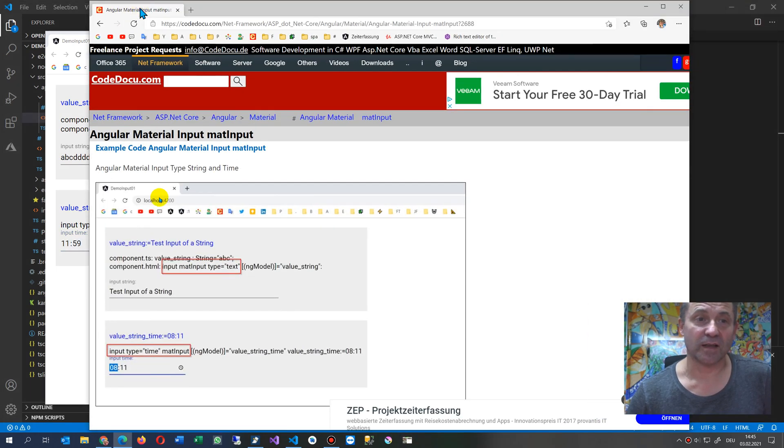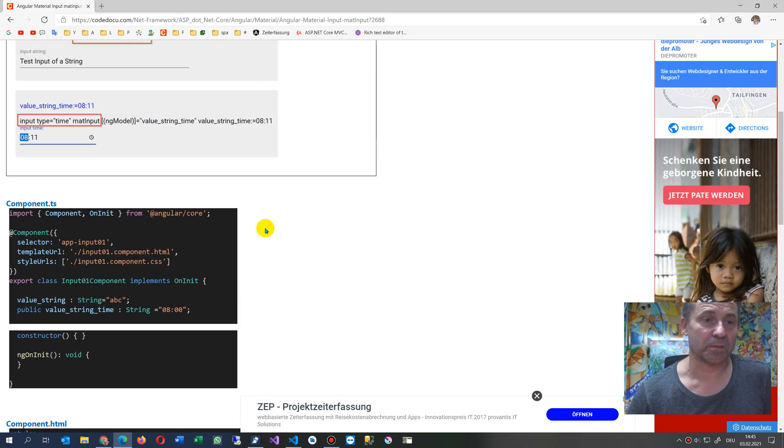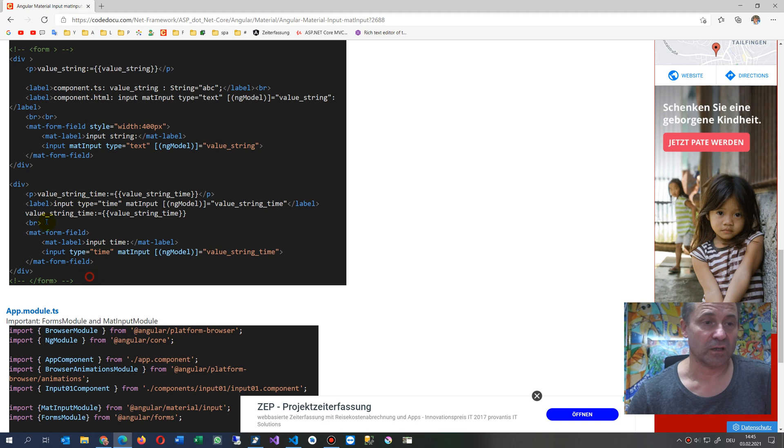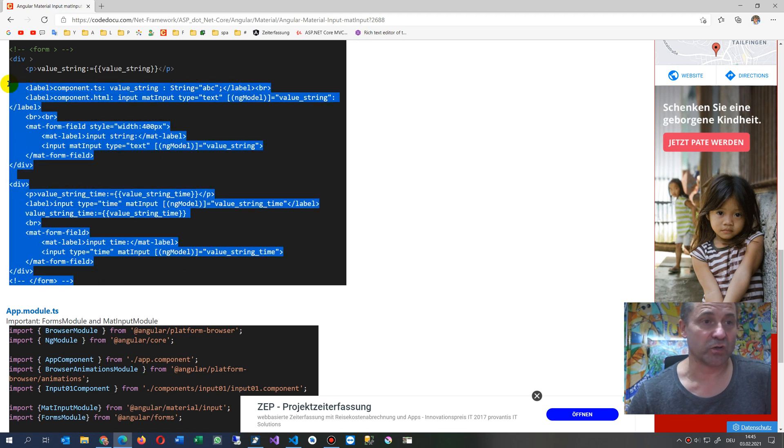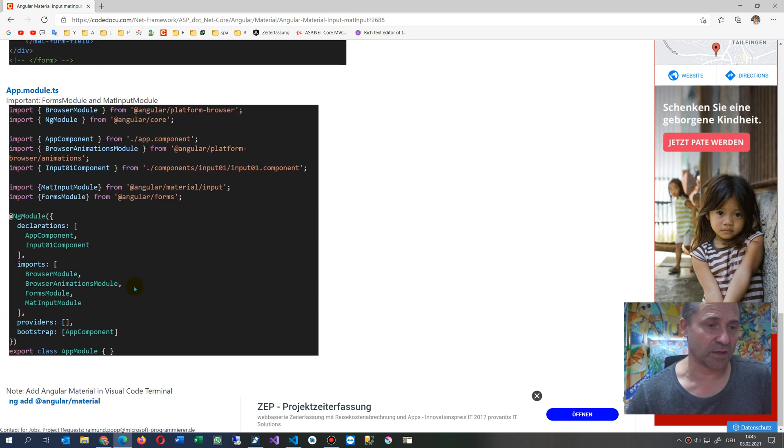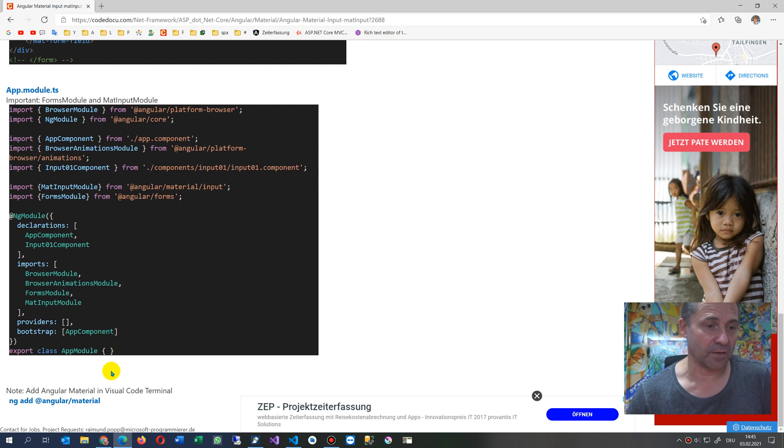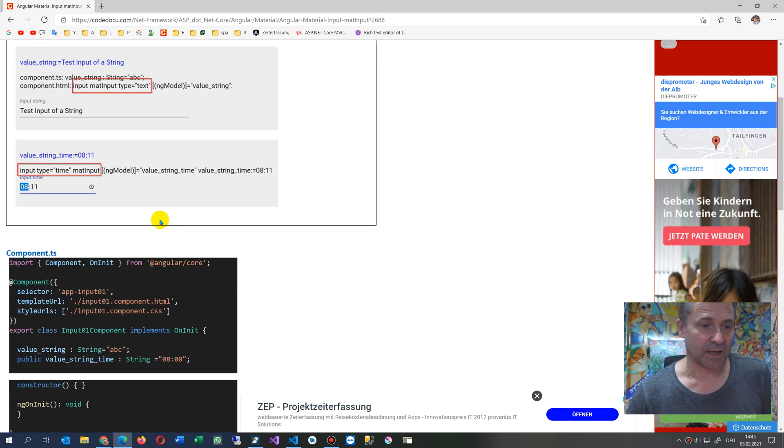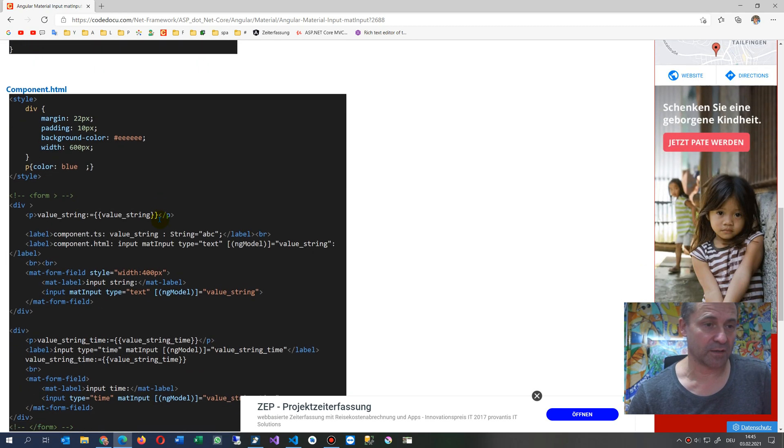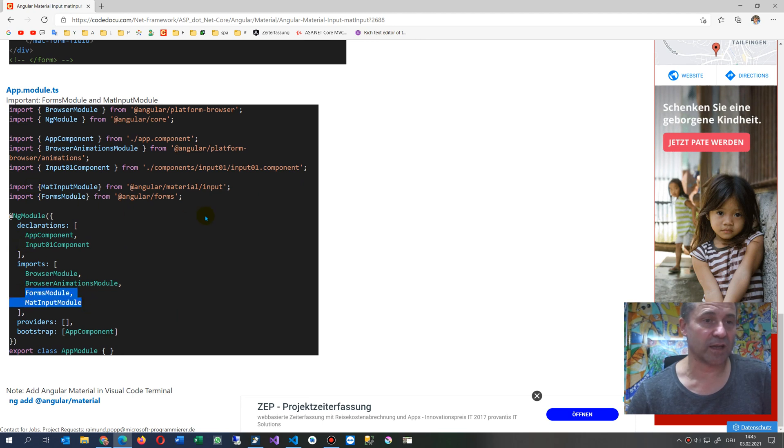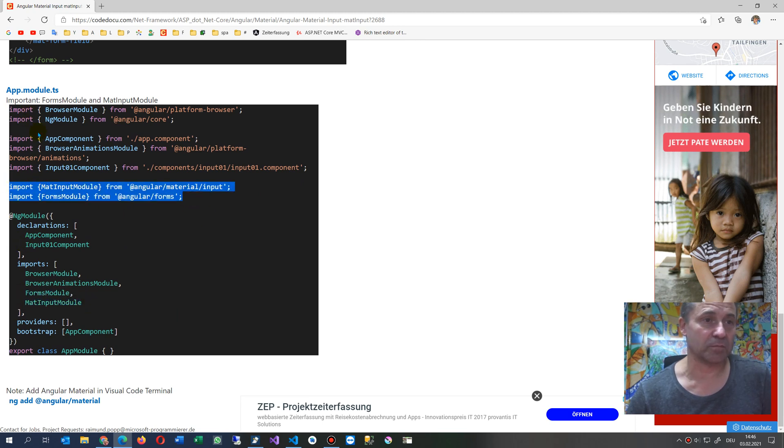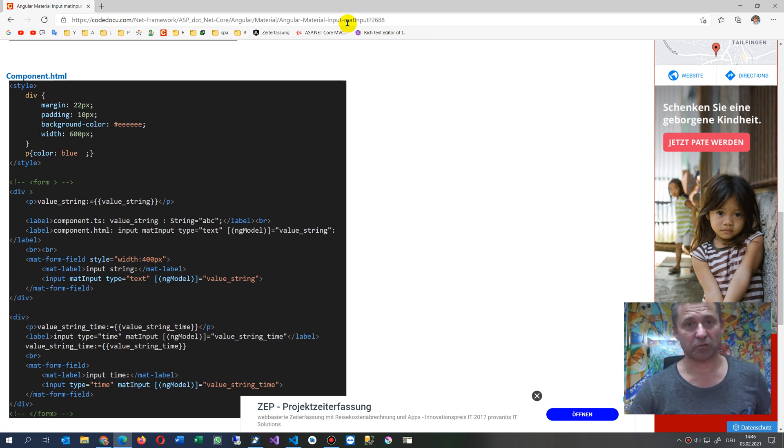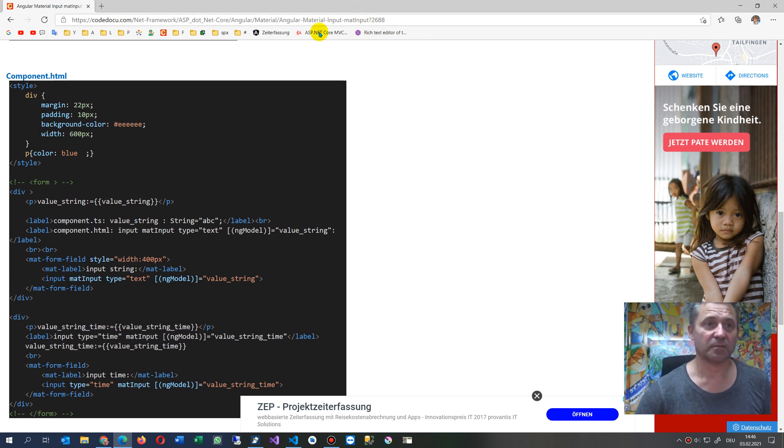And I've written my examples here in my website, and there's also this code which you have seen there. And that's input type text and input type string, and insert those two modules in there, those modules in your app.module.ts. And then everything is fine.